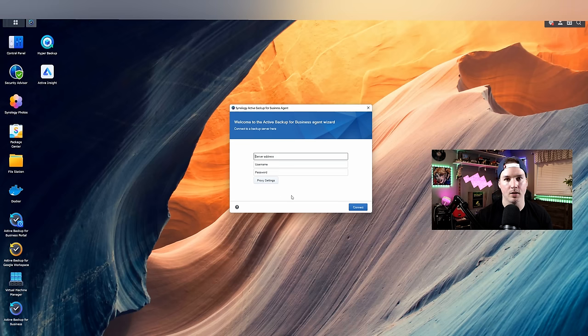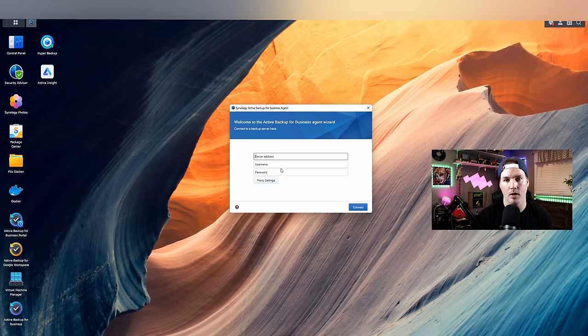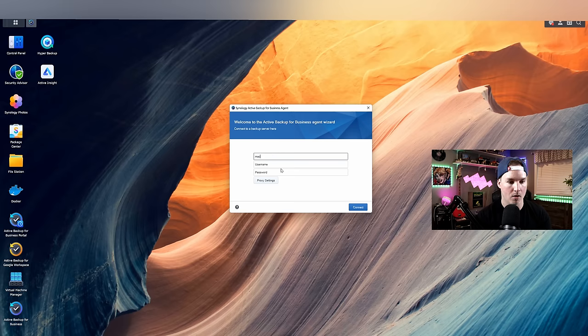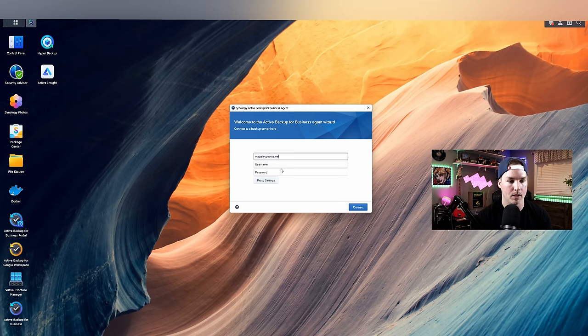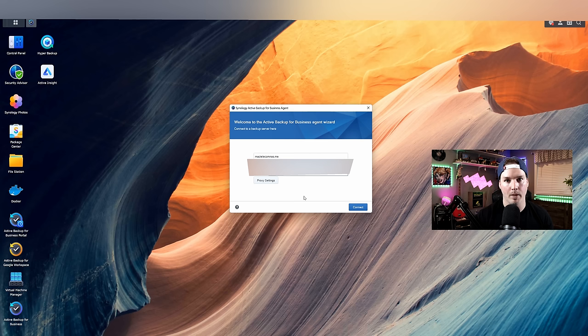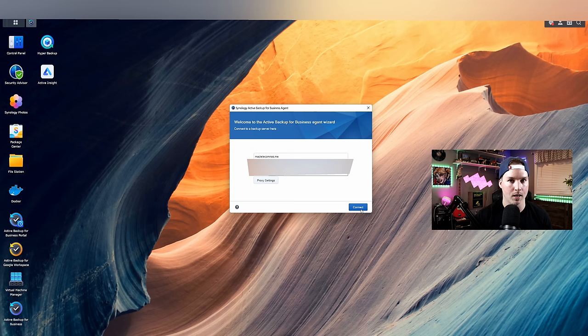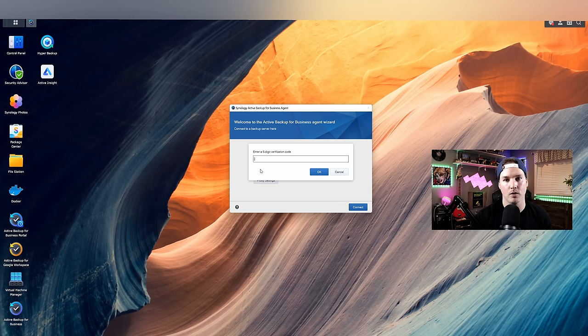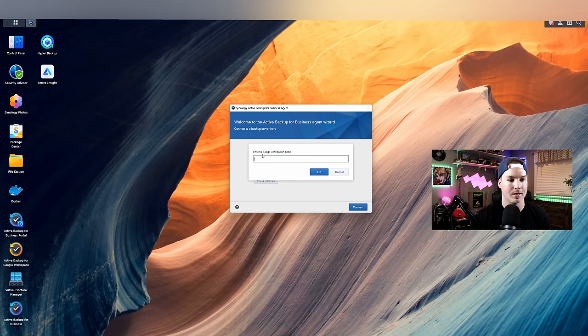Now we have the business agent installed on my computer. Now we need to enter the server address. So we could do that by IP or DNS. I'll do it with DNS. So it's MacTelecomNAS.me. And then we need to put in our username and password. Once we have that information in, we need to press connect. And if you have two-factor authentication on, which you should, it will prompt you to put that in. Since I have two-factor authentication enabled, it says enter a six-digit verification code. I'm gonna do that and then press okay.